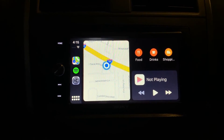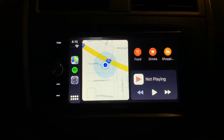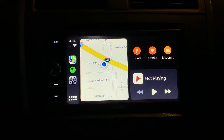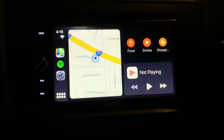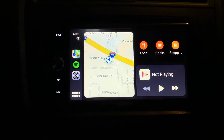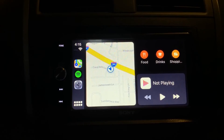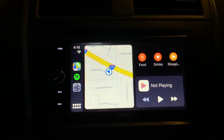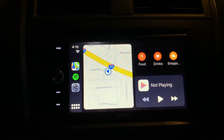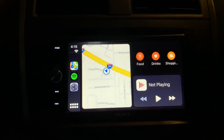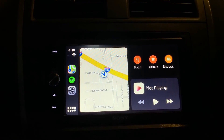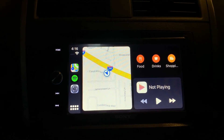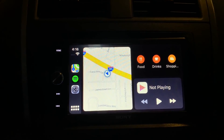Anyway, I just wanted to give you a quick look at that. I hope it gives you a nice comparison between iOS 12 CarPlay and iOS 13 CarPlay. Thank you for watching and I'll see you in the next one.